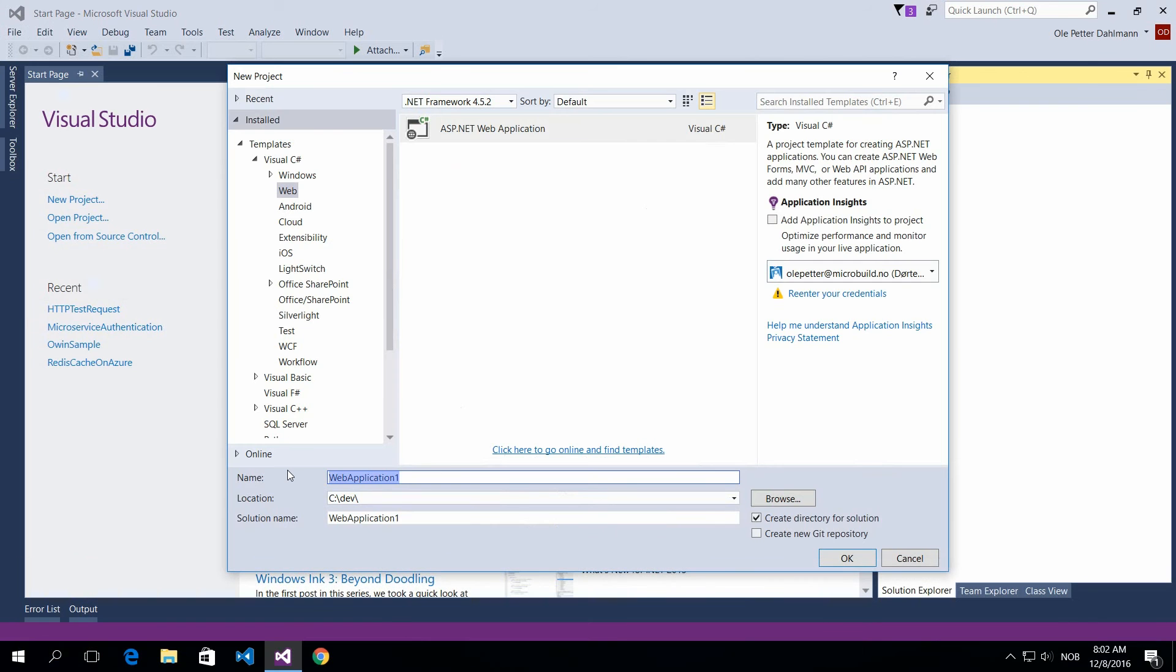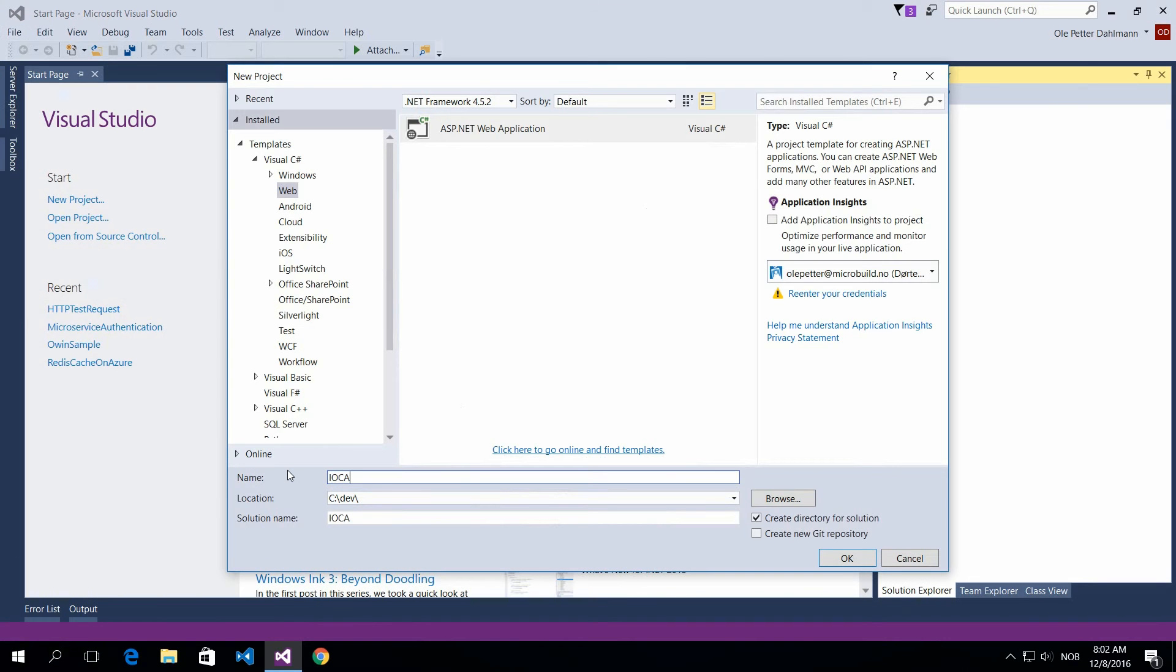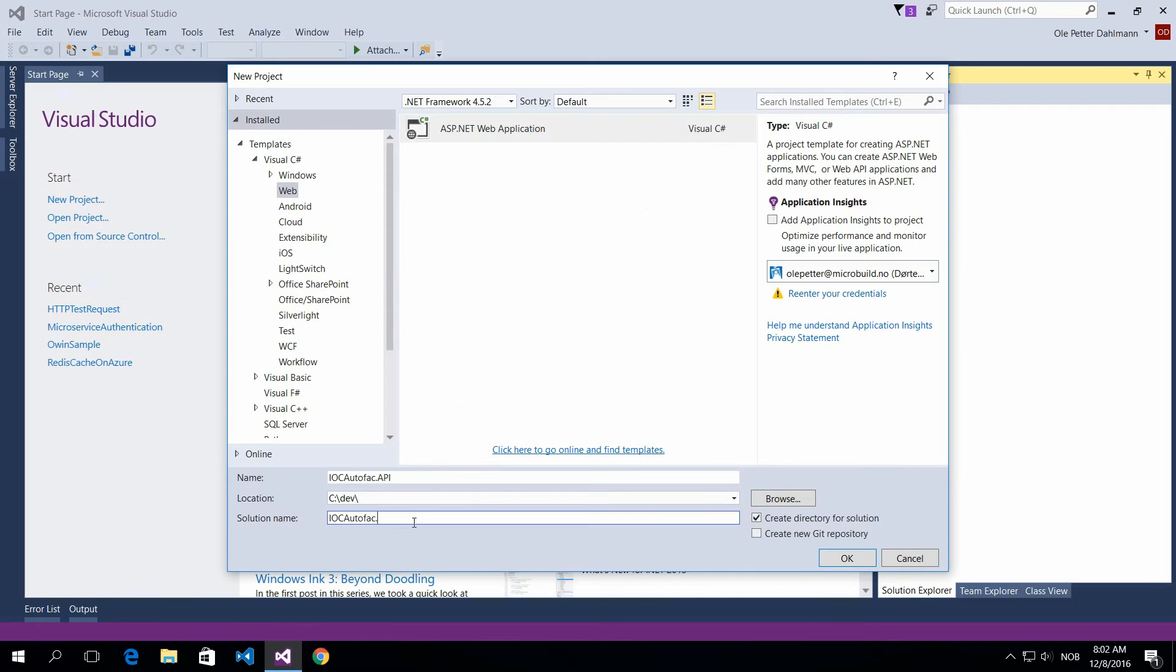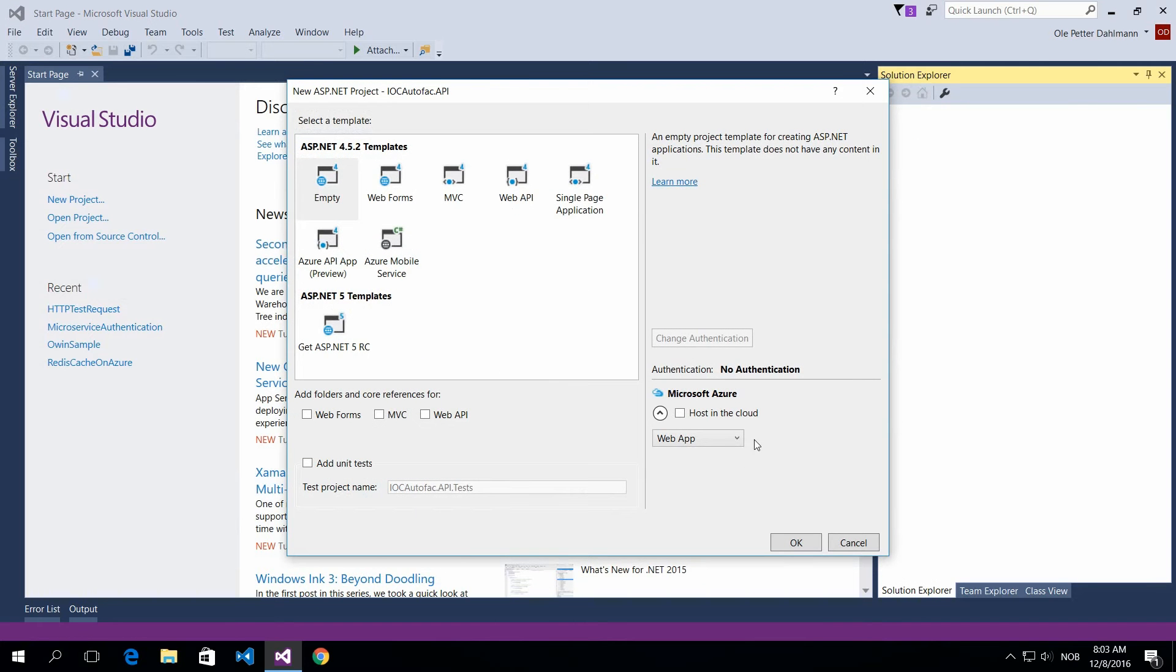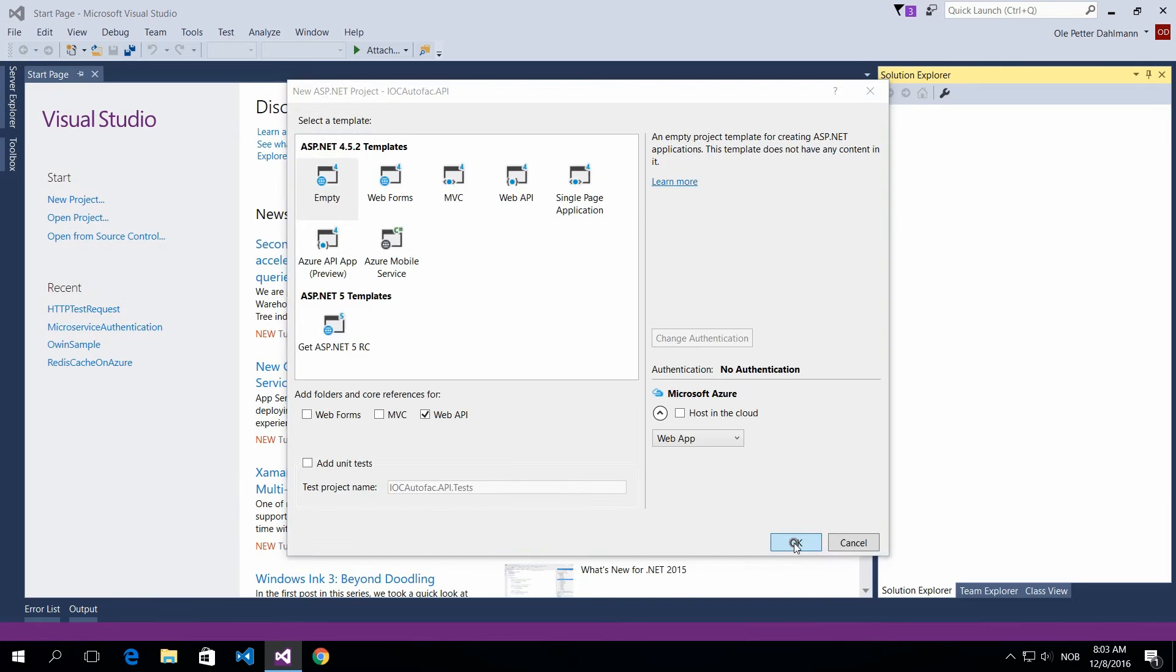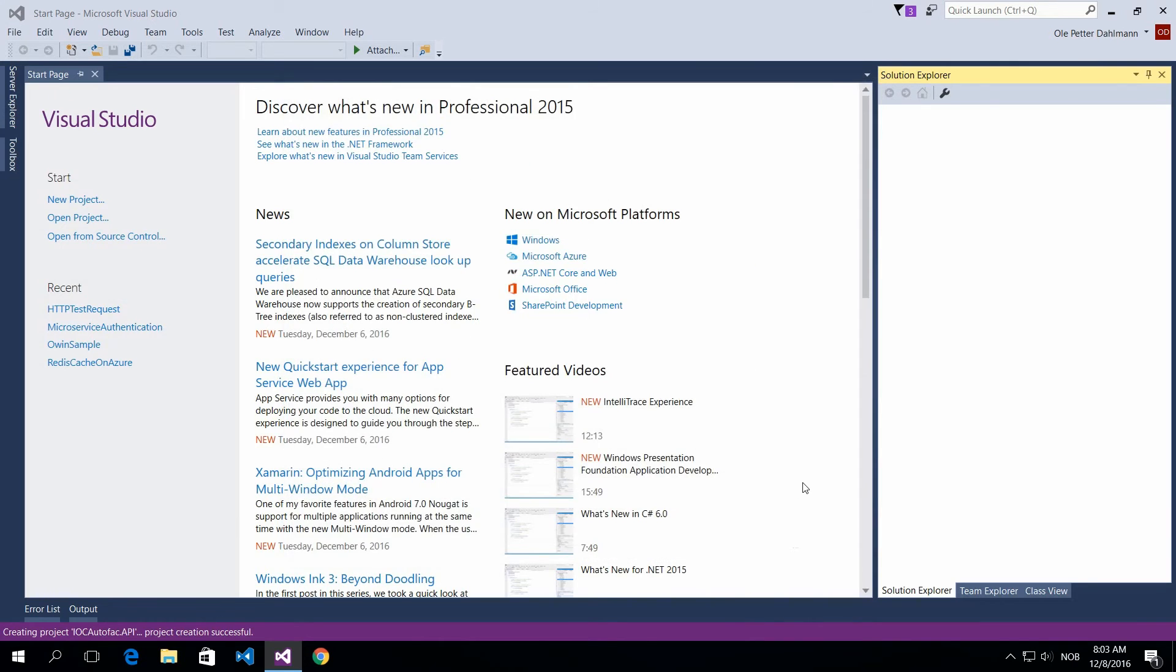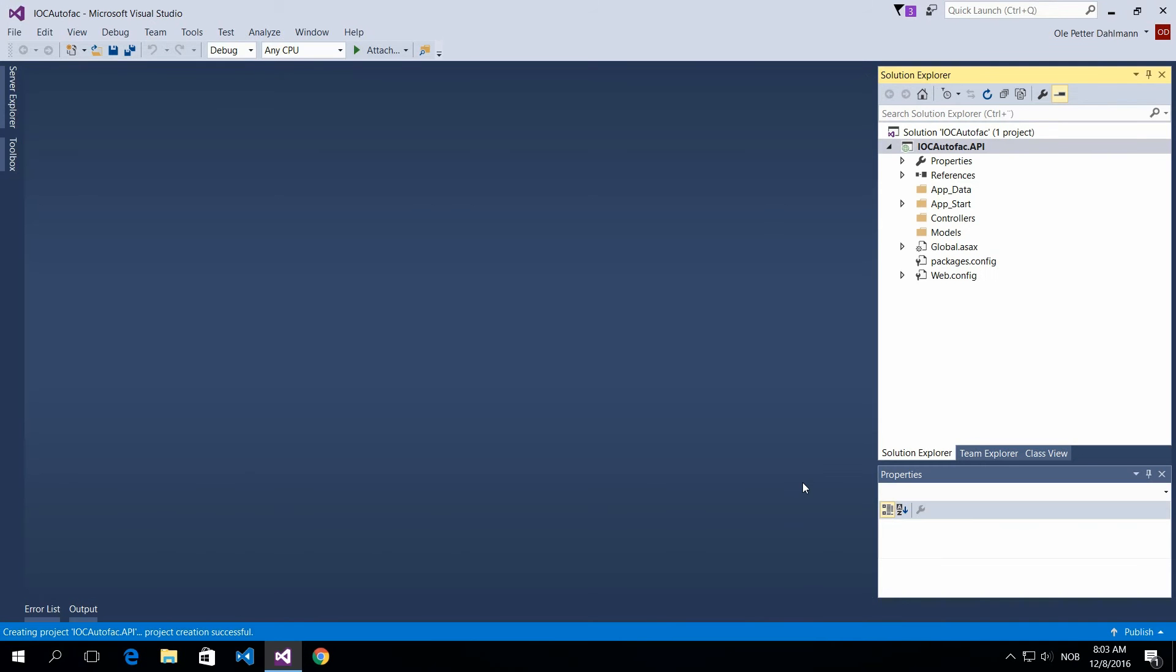So I'm creating a new web API project here called IOC Autofac API. And what I'm doing now is creating an empty one and just making sure it's a web API project, so you get the shell for everything.